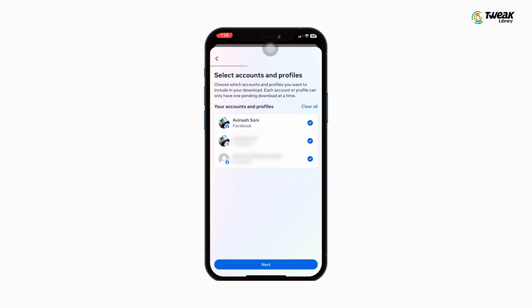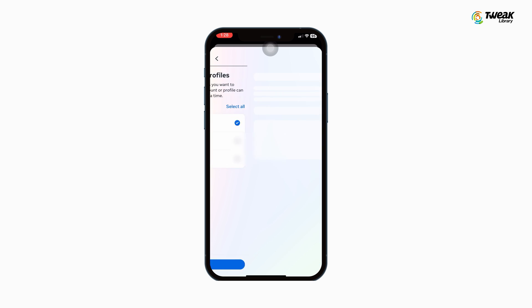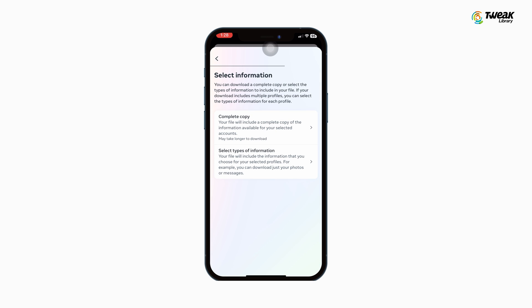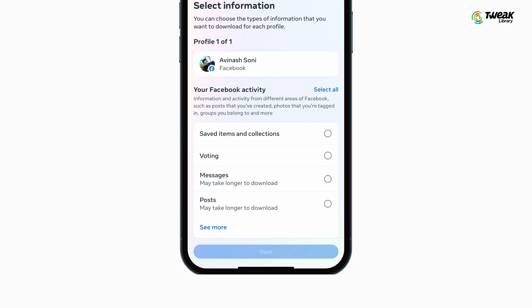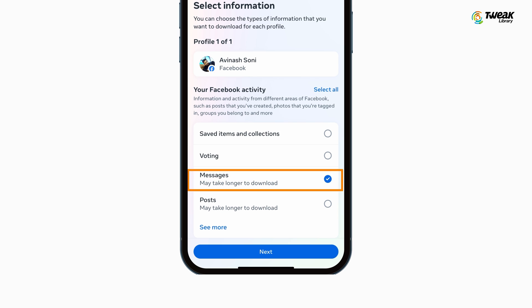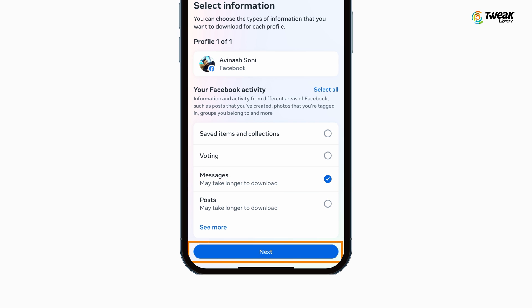Then request a download. Choose the account for which you wish to recover messages and tap on Next. Now tap on Select Types of Information. Select what types of information you want to download — we want to download messages. So deselect all and select the Messages option, and tap on Next.